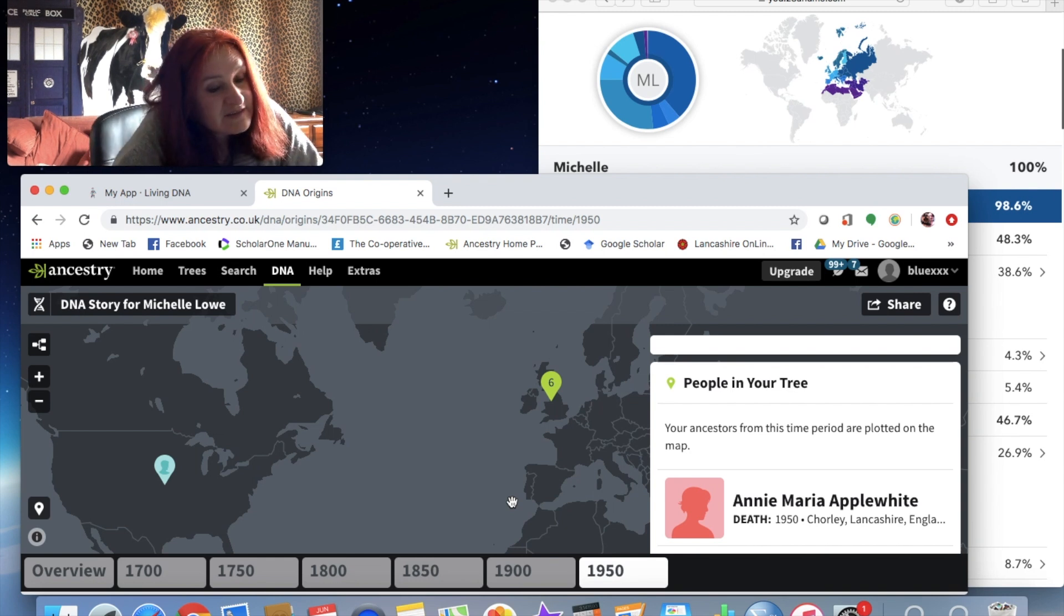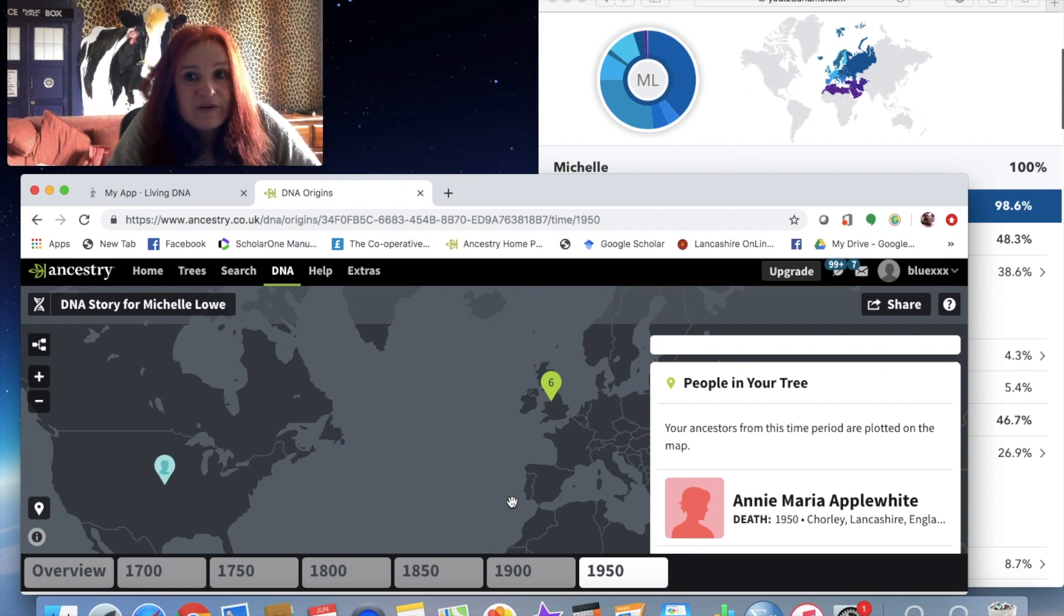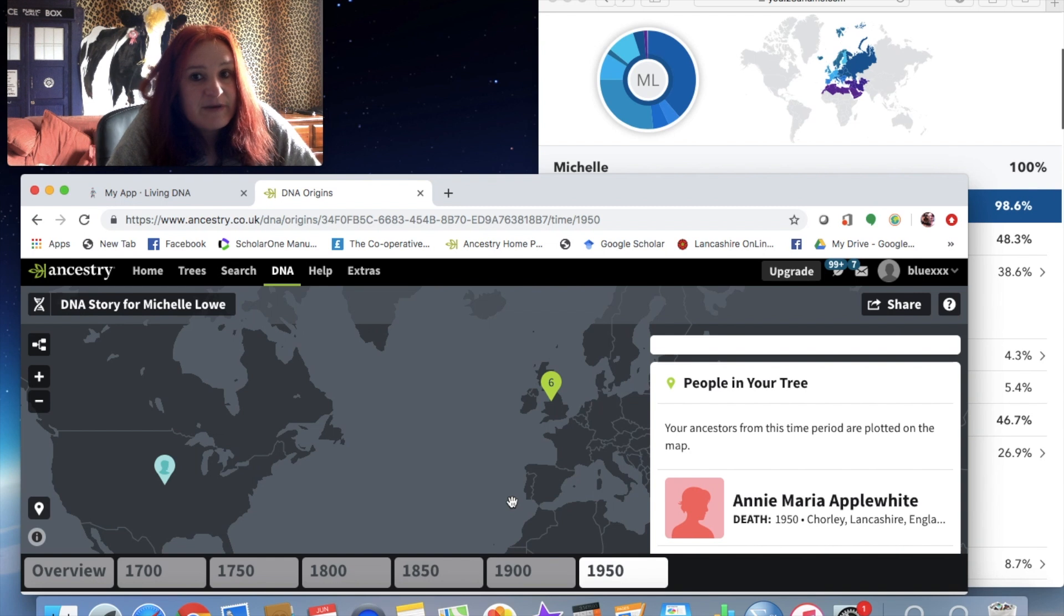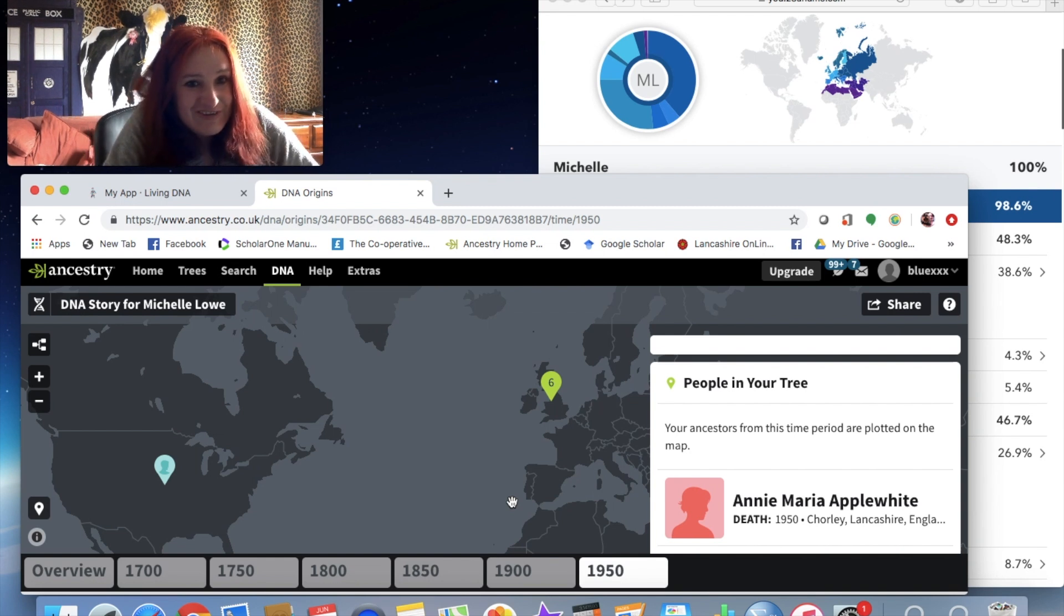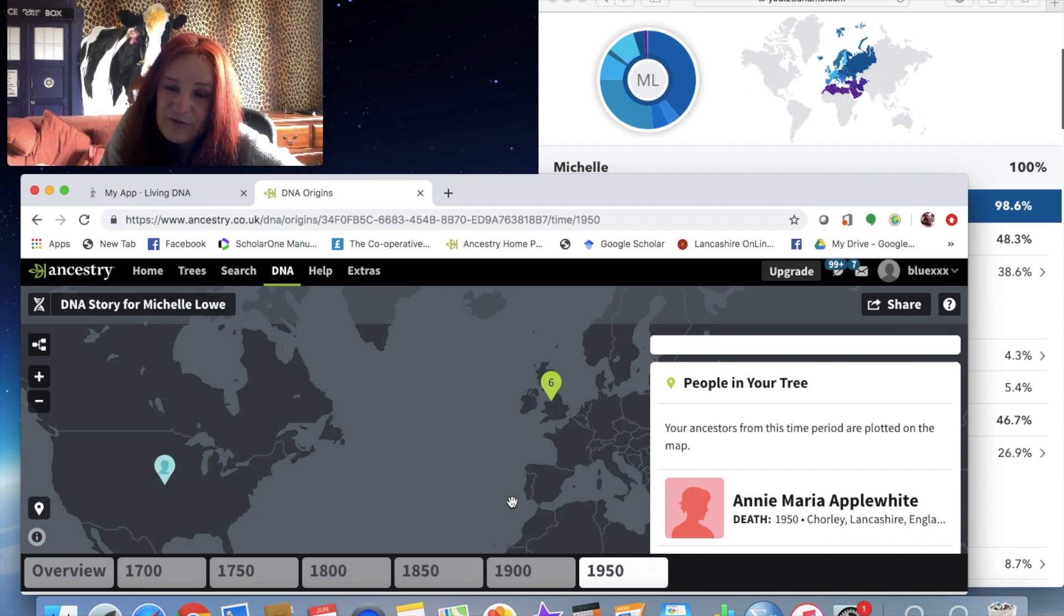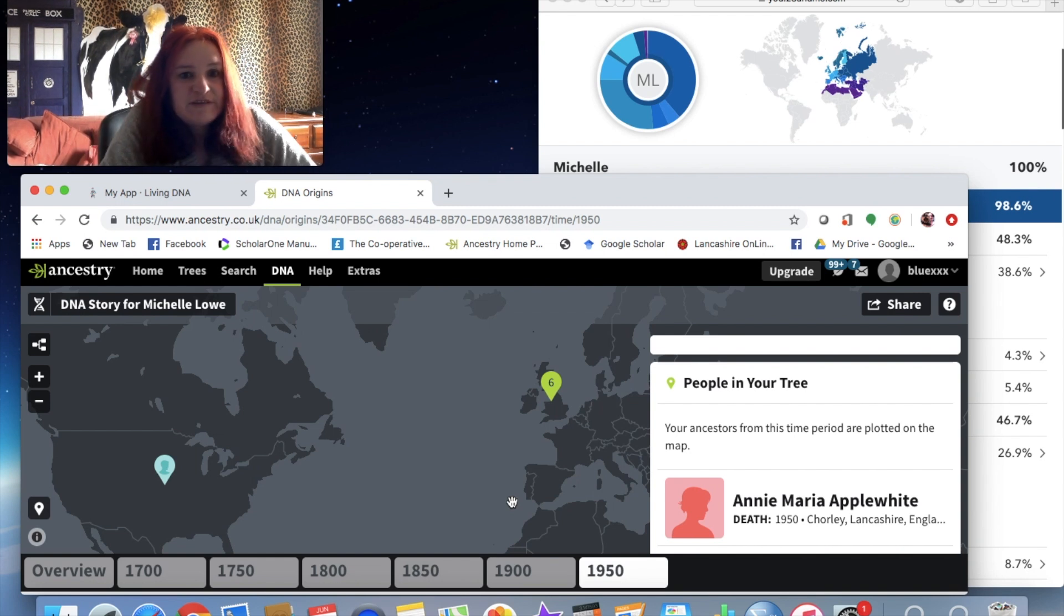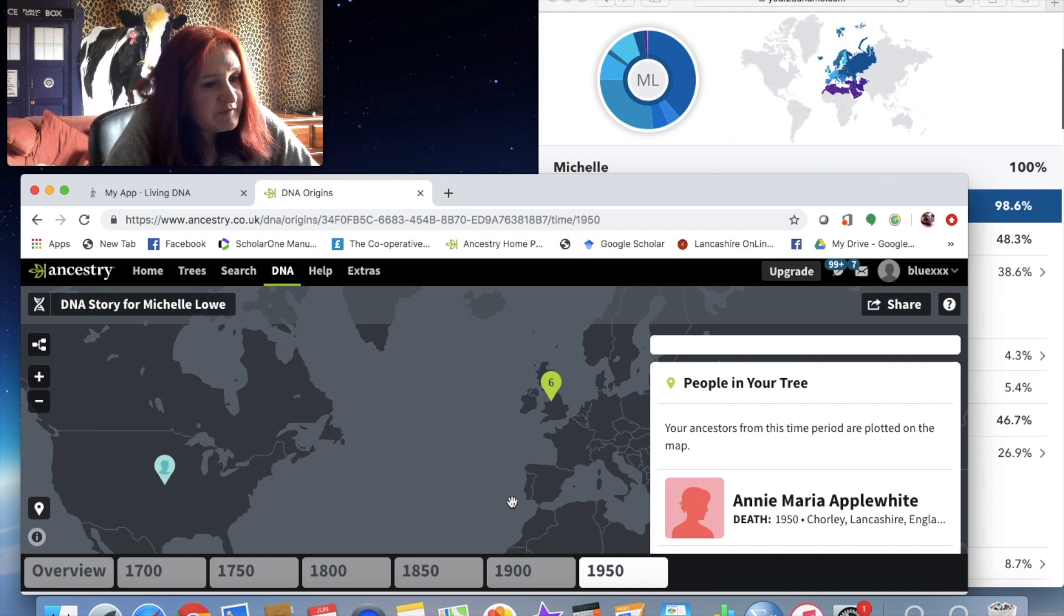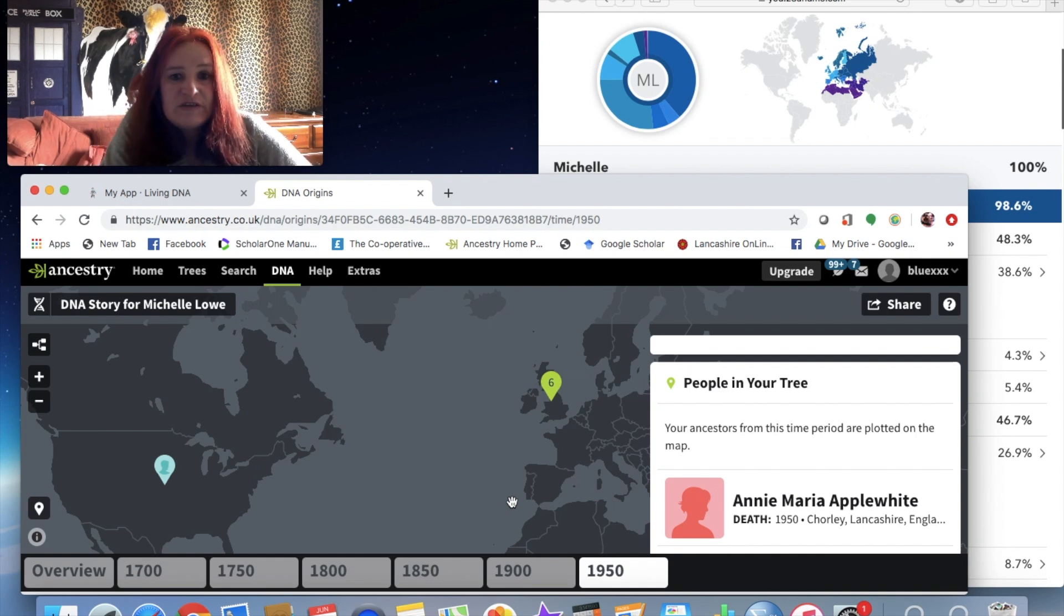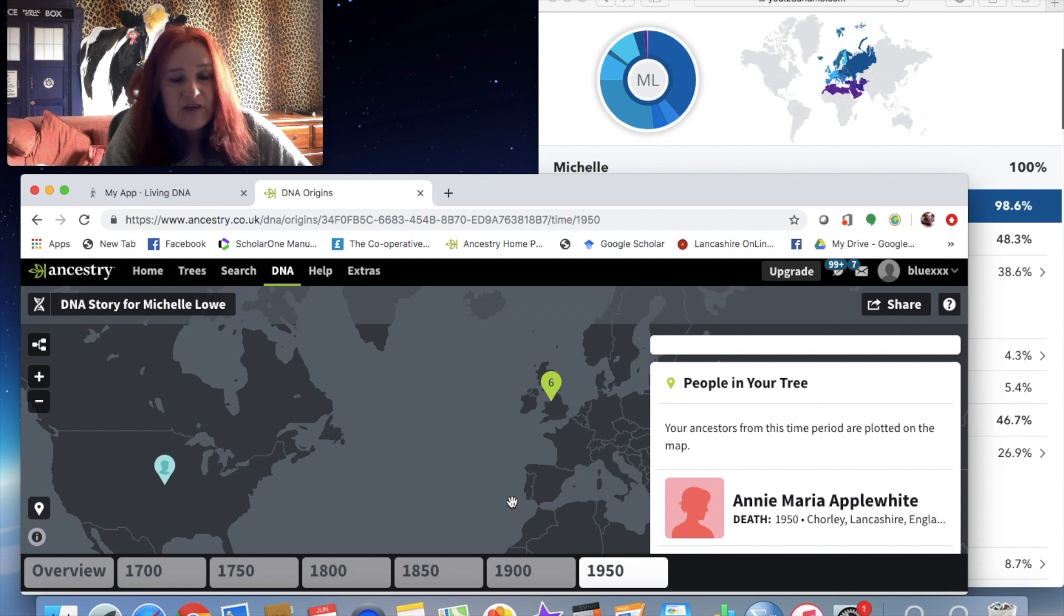Yeah, it's a fun service. Like I said, I do prefer 23andMe. I like the layout better and I like playing with the search engine thing, the browse raw data feature.